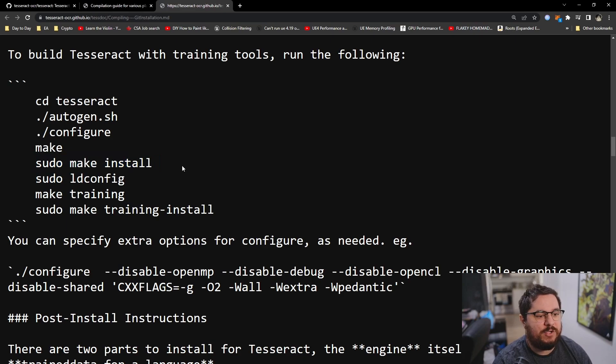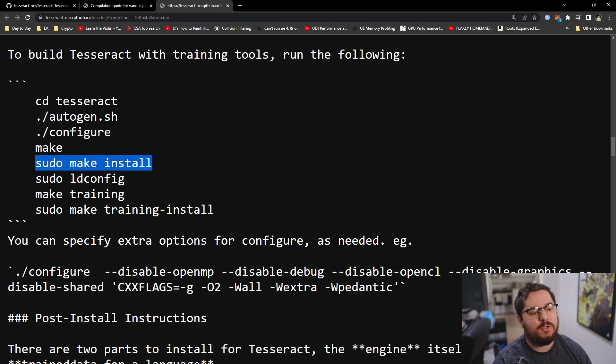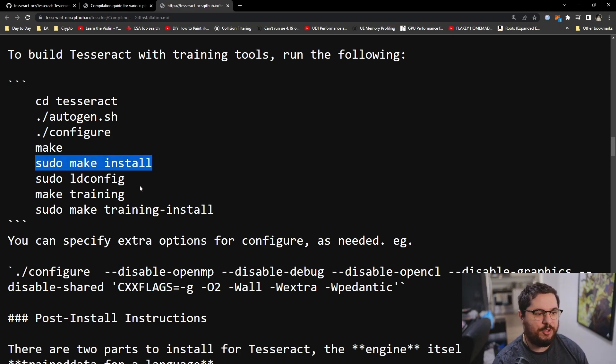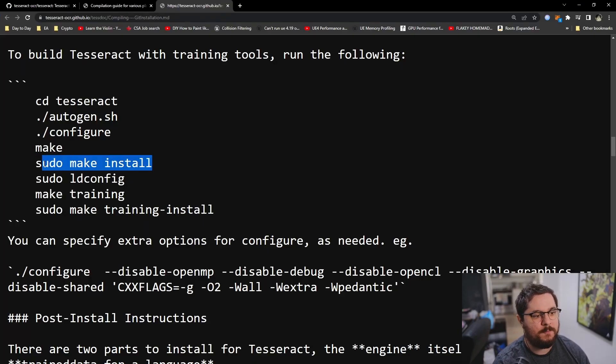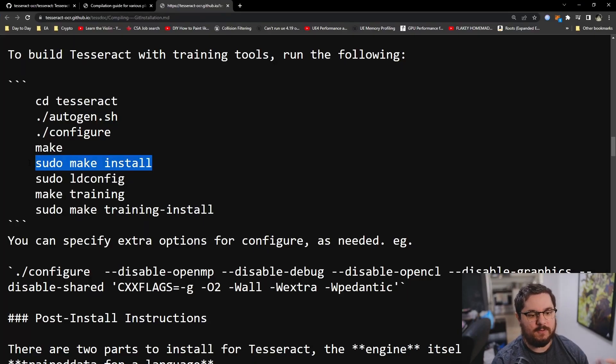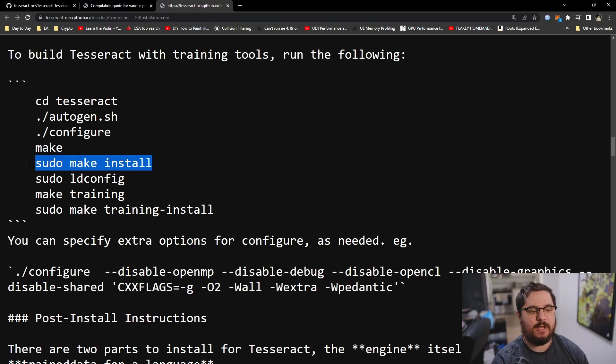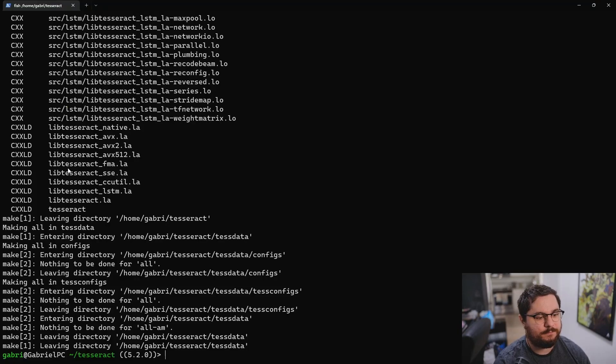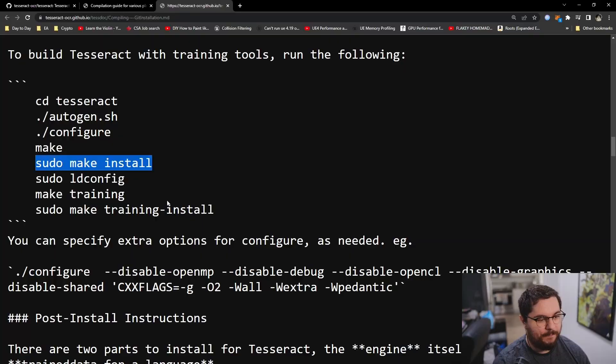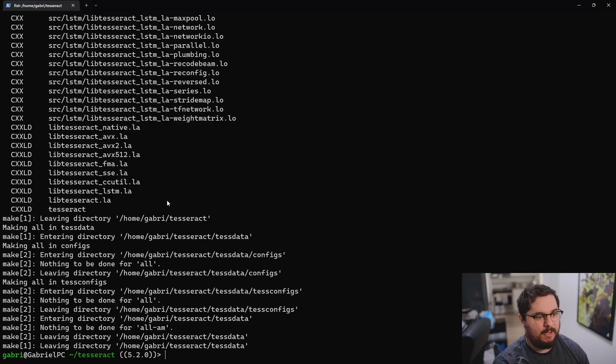And then in our case, we're also going to be installing the training tools. So after that, you're just going to install it. The make install is just going to, after you build the binaries with make that is running here in the background, you're going to actually get the binaries installed. So you're going to move them to the right folders, right locations, set the path locations of all of them and so on.